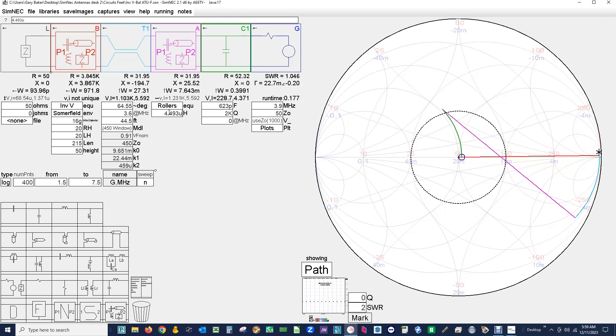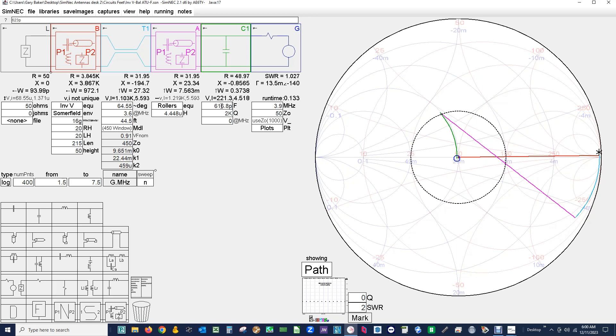And we're going to increase the inductor value slightly to get it. Oops, I went the wrong way. There we go. So we're real close in there. Not perfect, but we do have a resolution. So now if we look at our values, our inductor is 4.448 microhenries, well within the range of our ATU. 604 picofarads also within the range. And you notice now we're running 97.2 percent efficiency in our system, which also is extremely good.